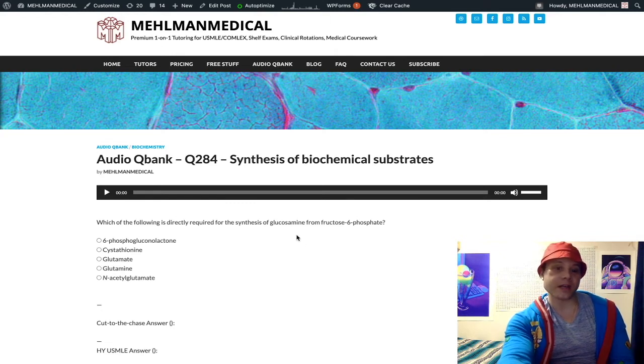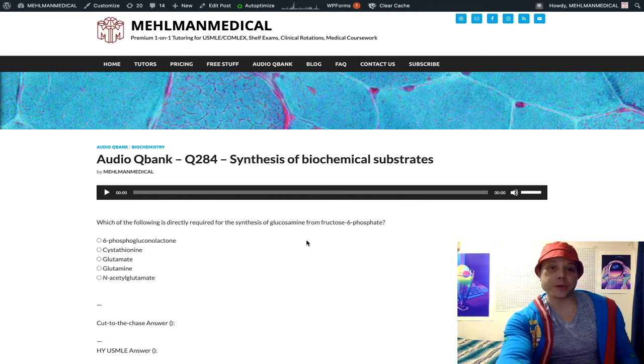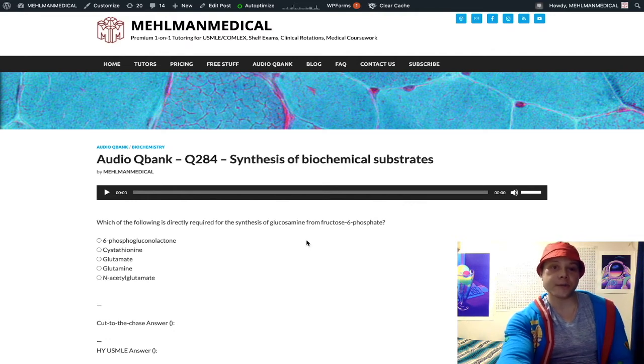This is assessed on the NBME 25 through 30 exams. Not my opinion — I think it's stupid — but it's something you need to know.